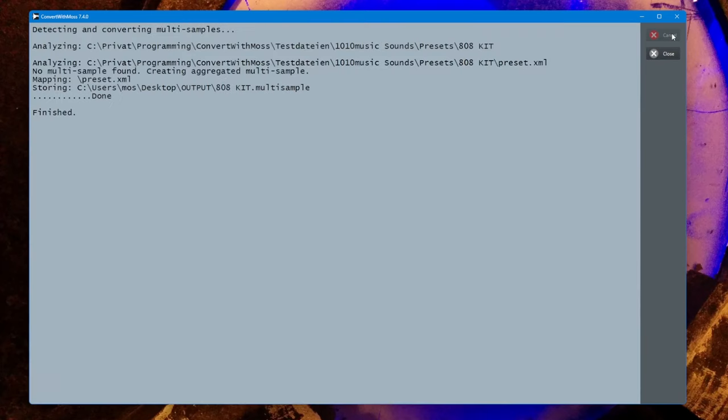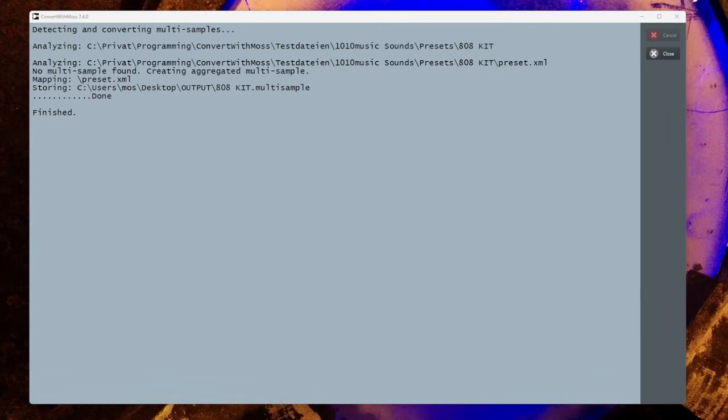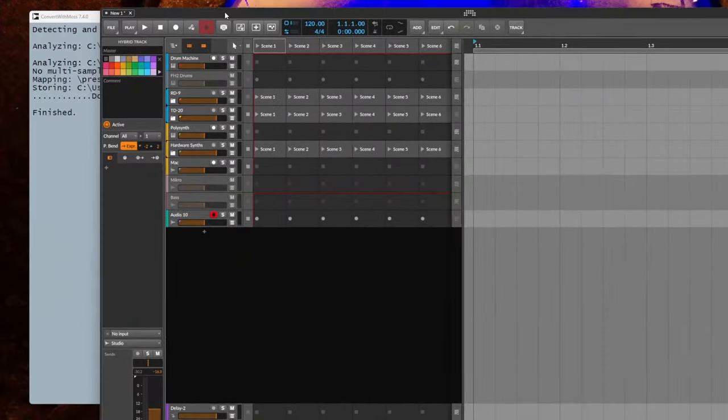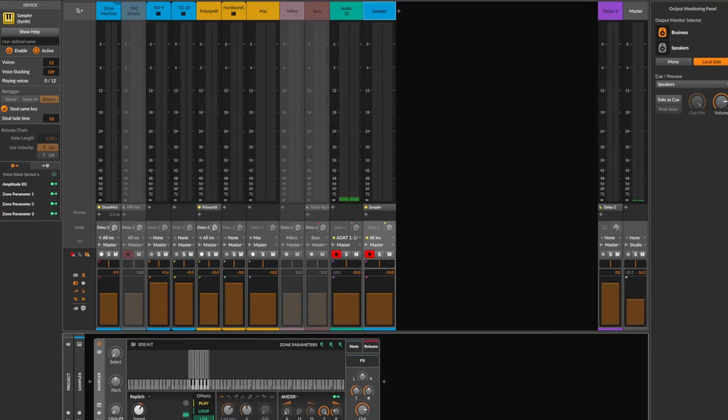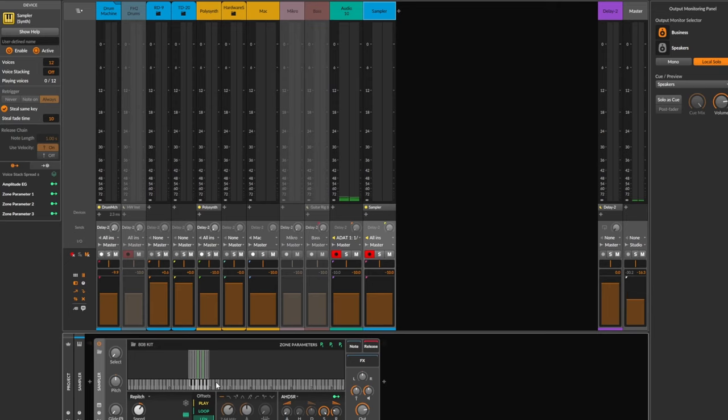I have Bitwig somewhere here as well. Let's try to load that. Here you see it did aggregate nicely the different drum sounds into one preset. You cannot hear that now because I have a different setup, but this would play the 16 slots into such a preset.